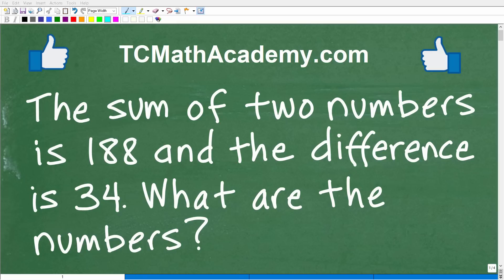What is the best approach and method to solve a math word problem like this? Some of you might say the best method is any way you can get the right answer. And I would have to agree — as long as you can solve the problem, that's what counts.